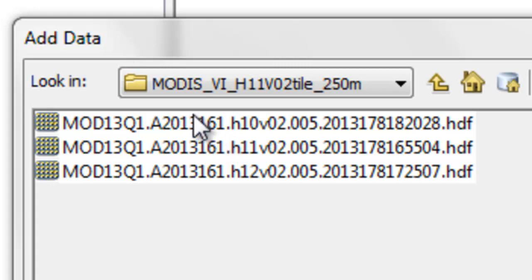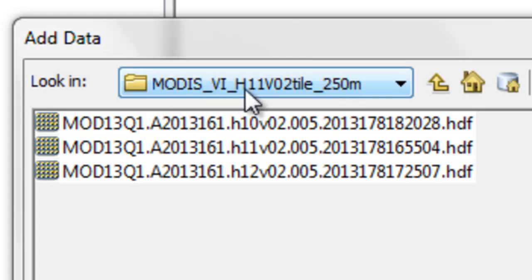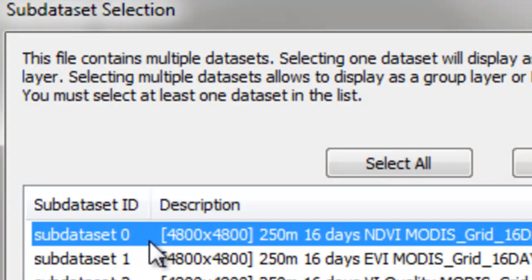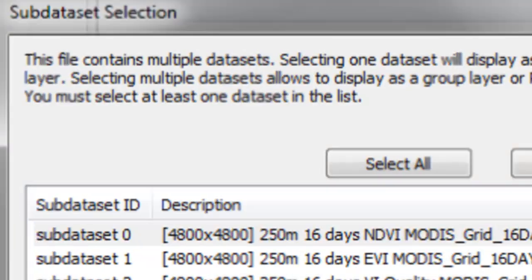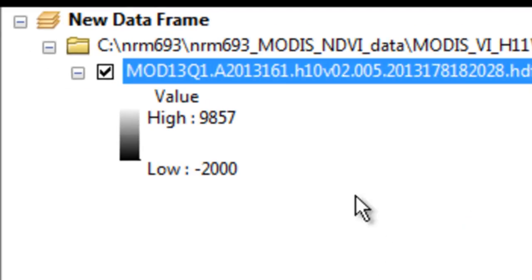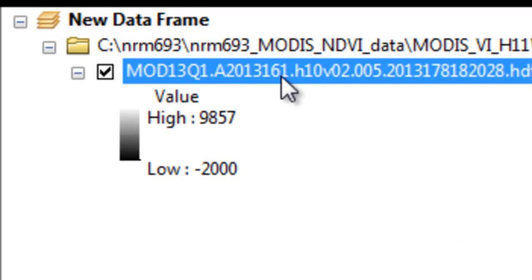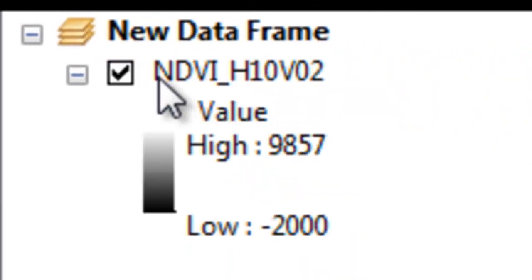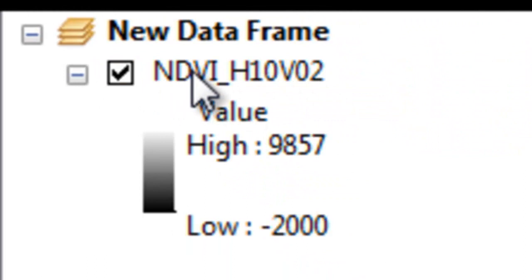So the first step is if you go to this folder MODIS VI tile 250 meters, let's add tile H10V2 the NDVI. So we're going to add that NDVI, and then no, don't build pyramids for now. Then we'll rename this to tile NDVI H10V2.